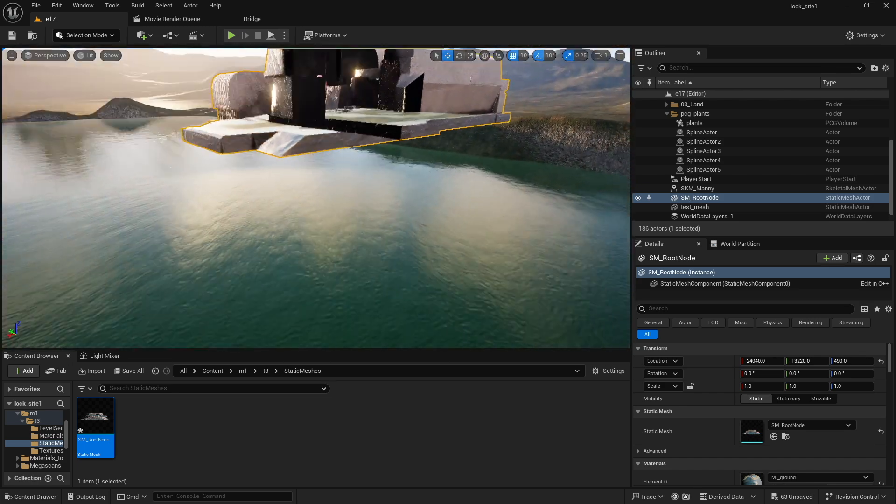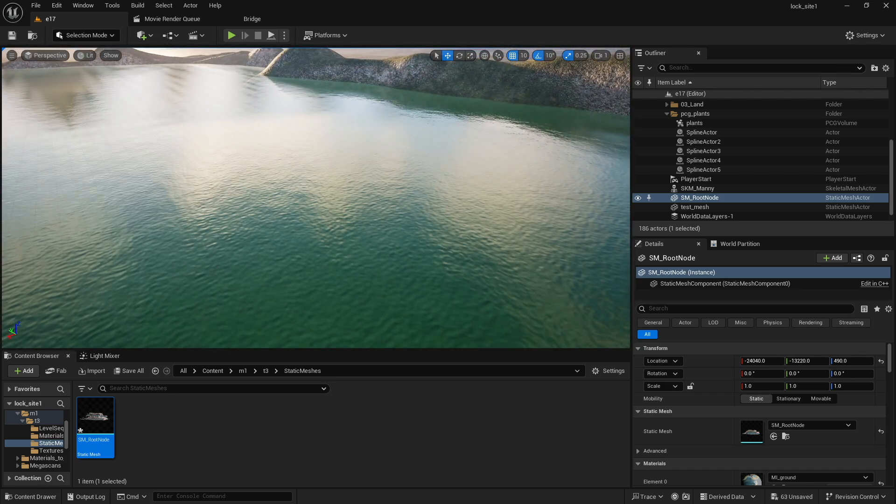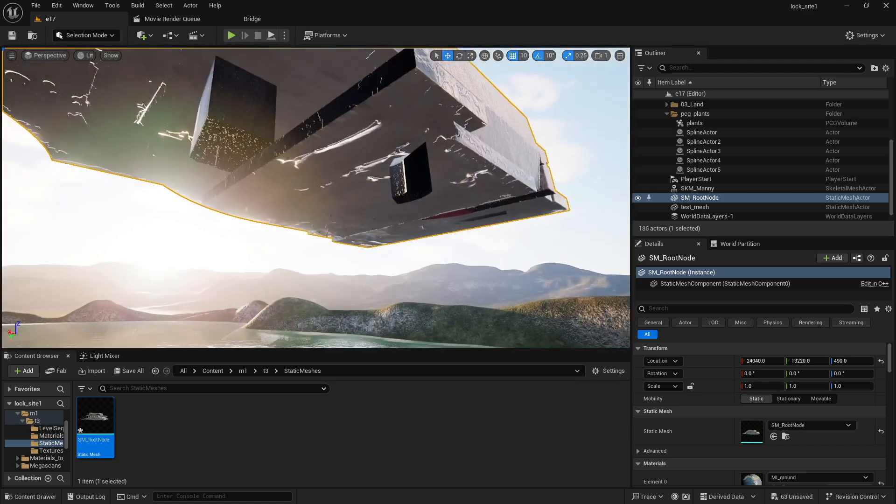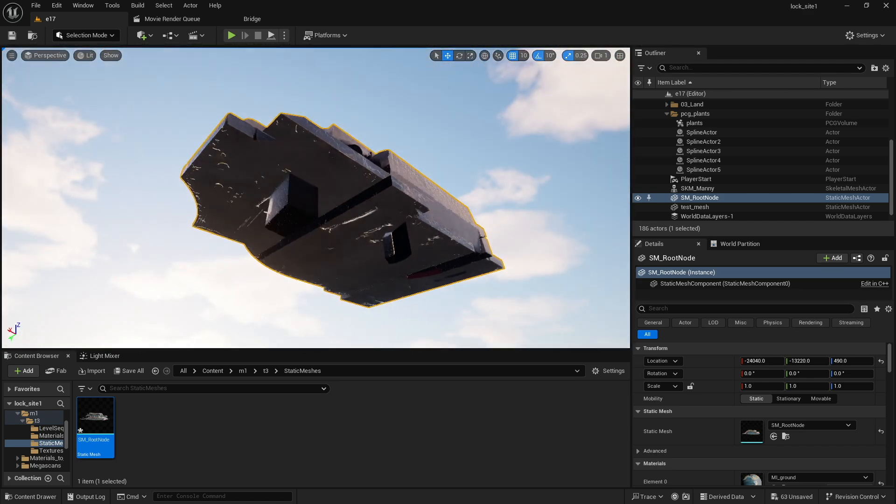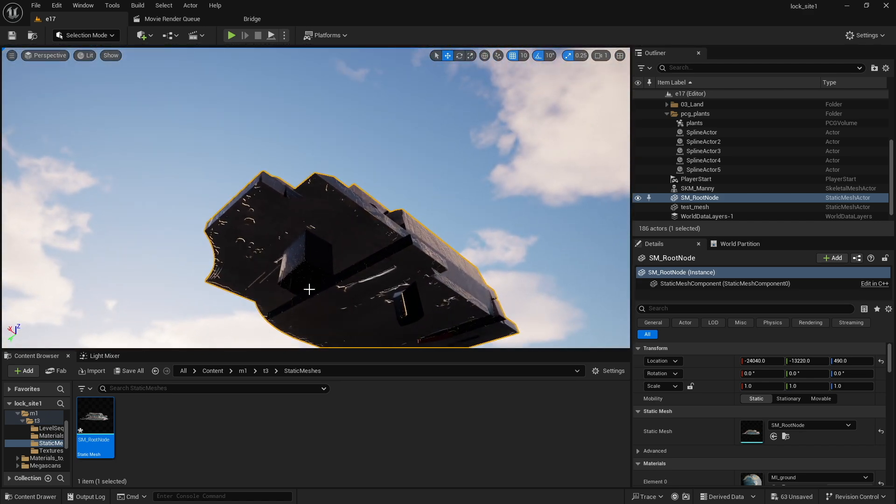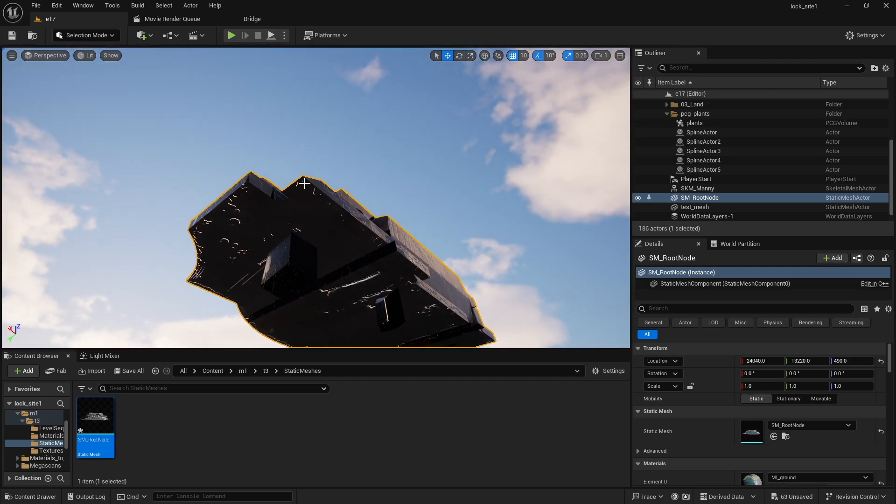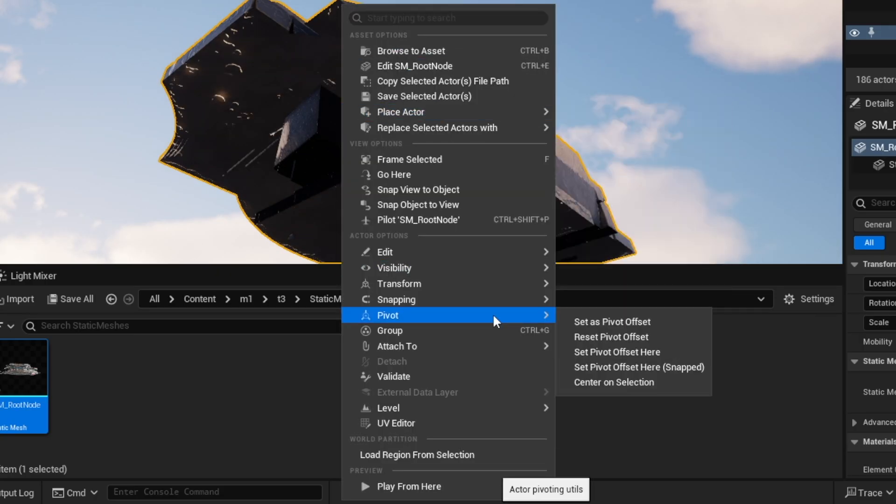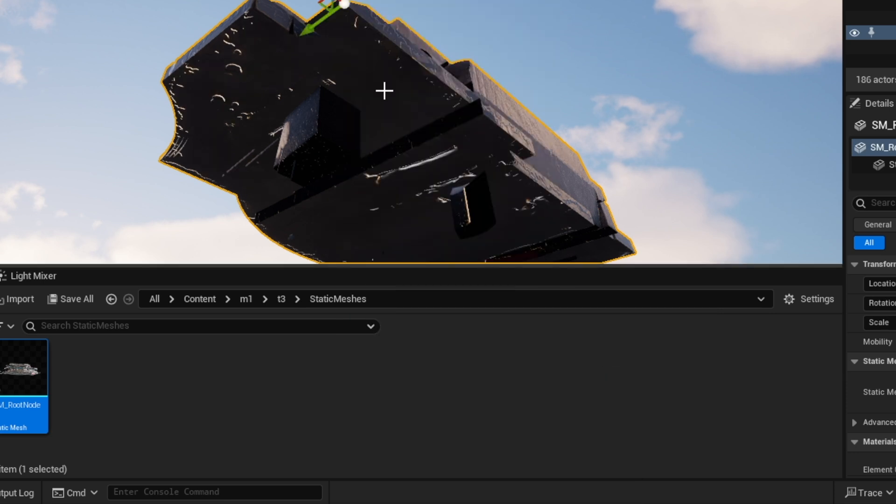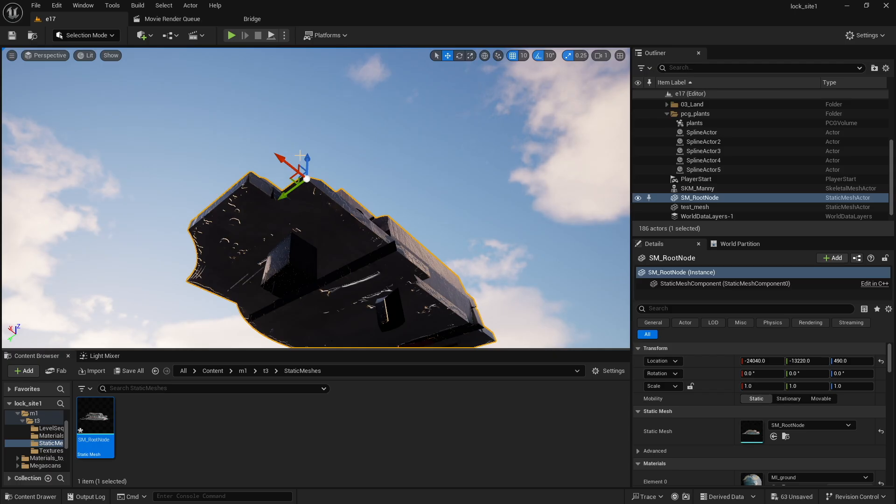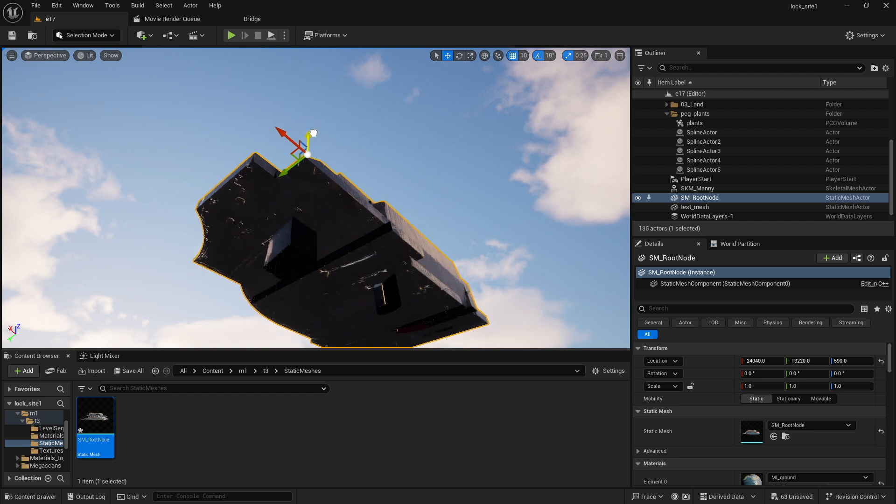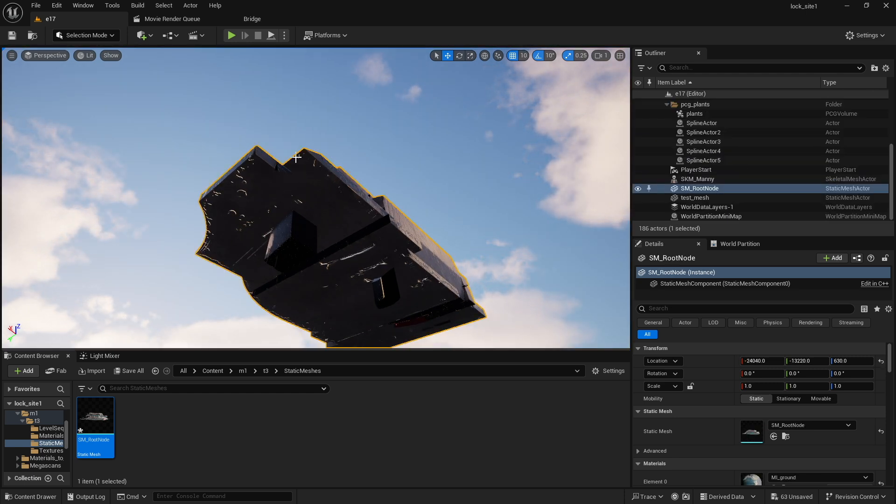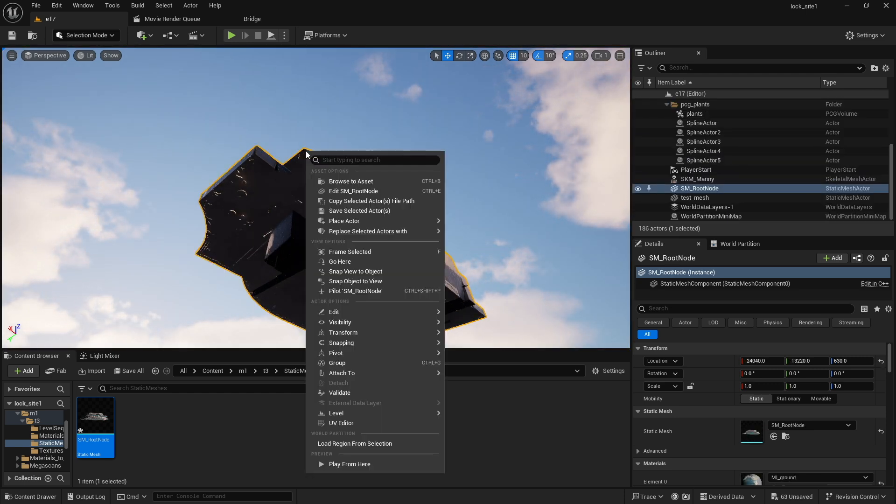I'm going to get real close to this fellow because I'm going to reset the pivot point. You want to get underneath it because when I want to reset, I'm accidentally hitting something. I want to go underneath it, I'm going to right click. This isn't the only way of resetting the pivot but it's the easiest way for me. Come to Pivot and go to Set Pivot Offset Here.